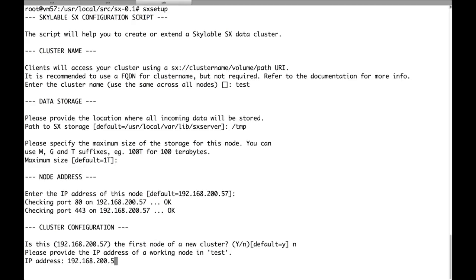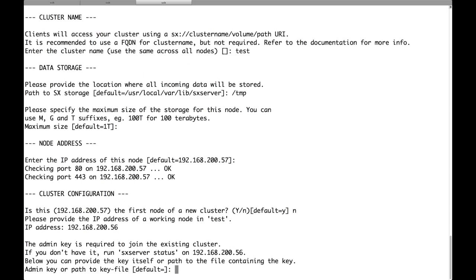So I could provide the IP address of the first node, 55, or of the second node. Doesn't matter. Actually this is very important to note that there is no first node and second node actually. After you join two nodes the distinction disappears. All nodes are created equal so there is no difference between nodes once they are joined to the cluster.